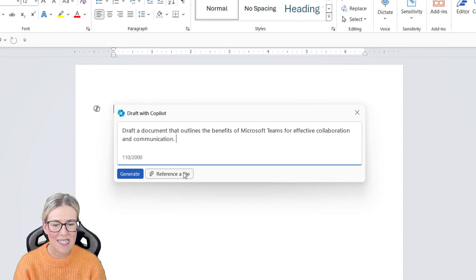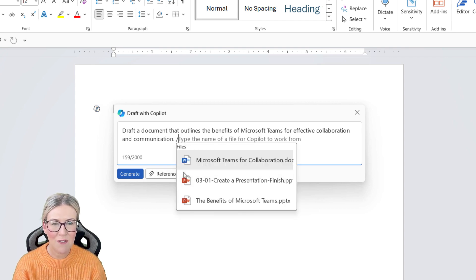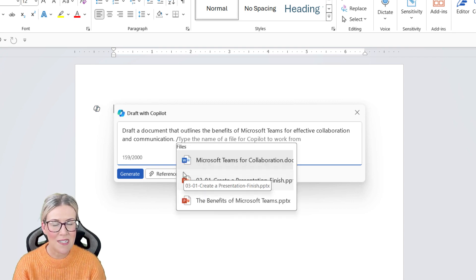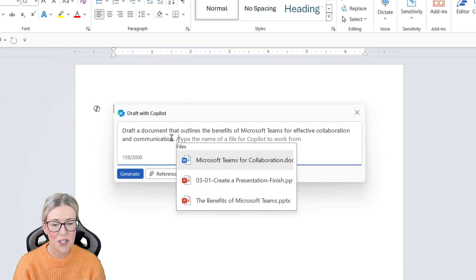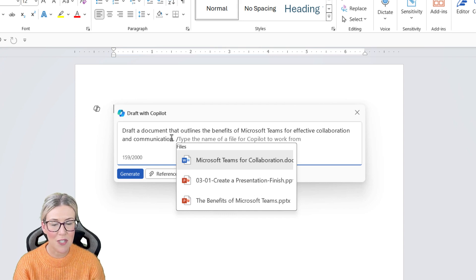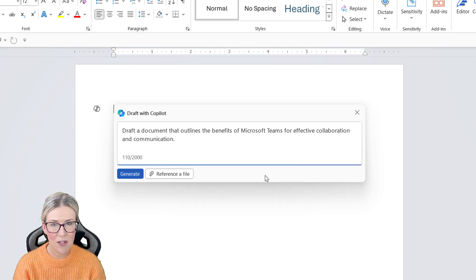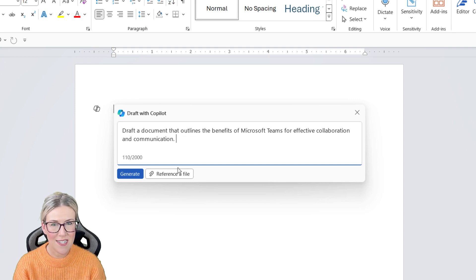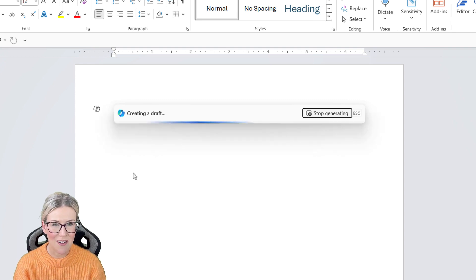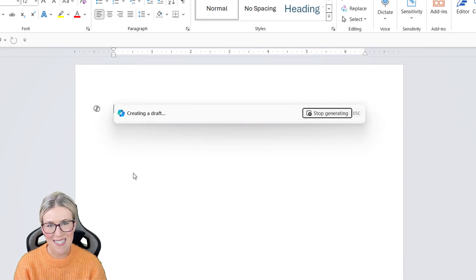Notice we have a reference file button just here, so if you do have a file that you want to include, you can select it from here. We're not going to do that in this case. We're just going to click the generate button and see what happens.